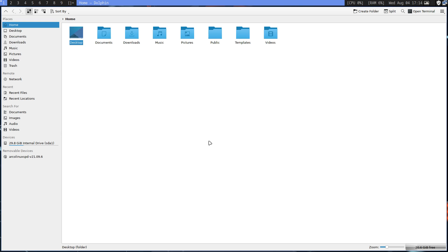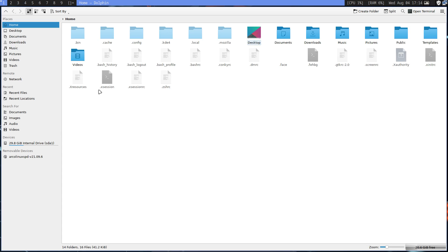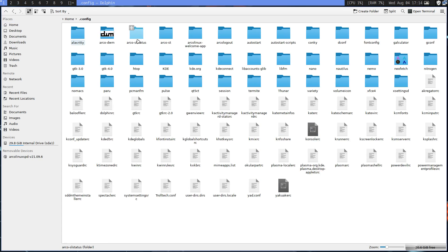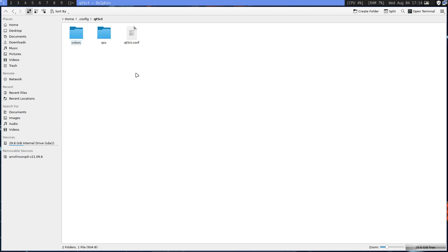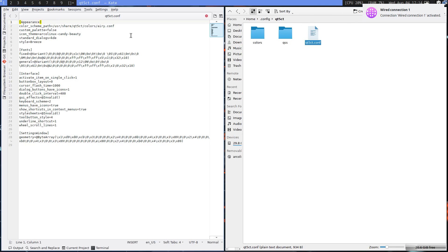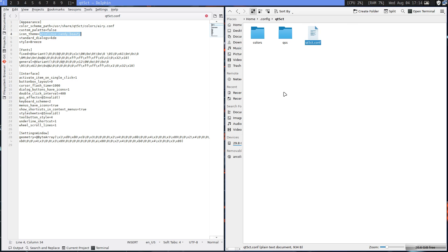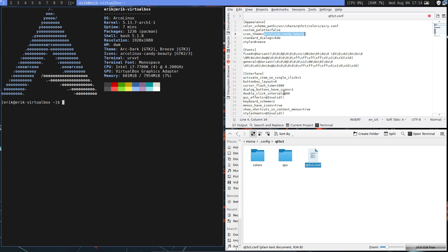The setting is not used anymore. qt5ct is something to set the themes of Qt applications. It's going to be in here. I've set it here to take the icons, and here it is, ArcoLinux Candy Beauty.